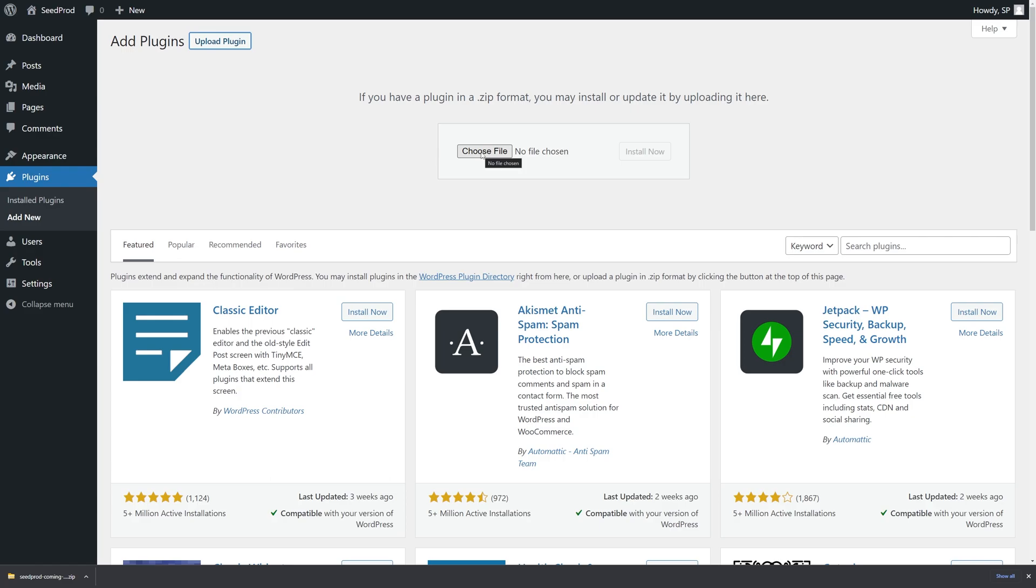You can go ahead and click on this and select the zip file that you just downloaded or if you're using the same or similar browser you can click down here and drag and drop this right here. Let's go ahead and click on install now.